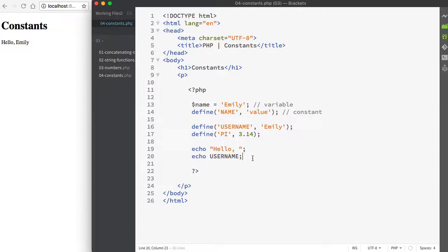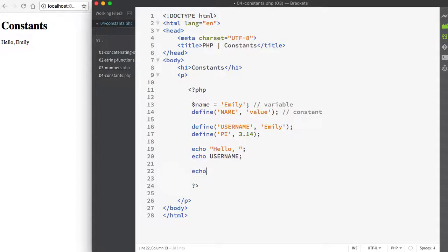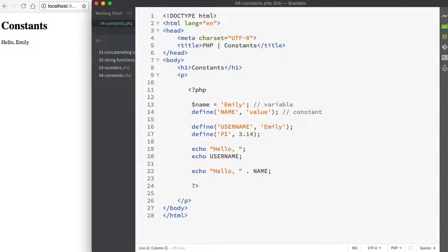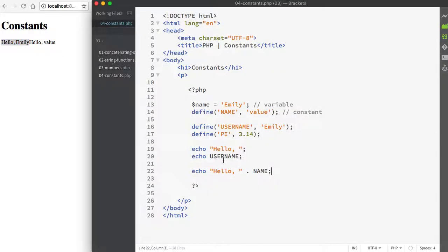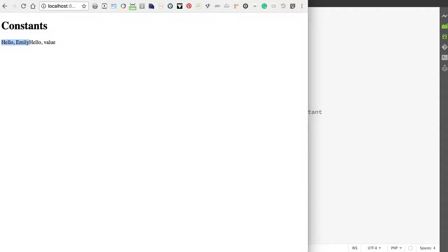If I wanted to have these echo out together, I could go ahead and use my concatenation operator. And that would look something like this. Remember we use the period for concatenation. And here I'll just print the value of my name constant, which of course is value. And because I don't have either of these wrapped inside of paragraphs, they're going to print right together.